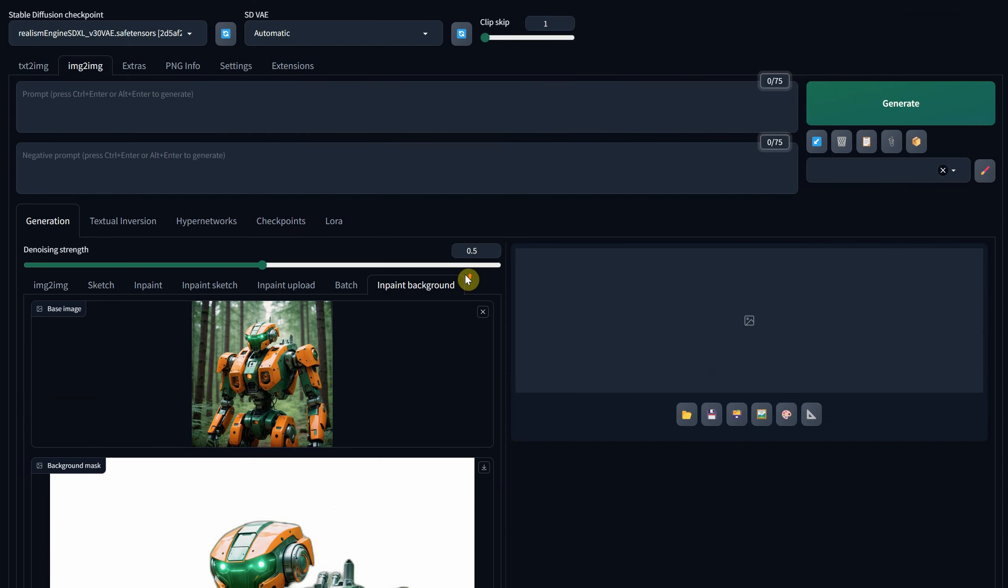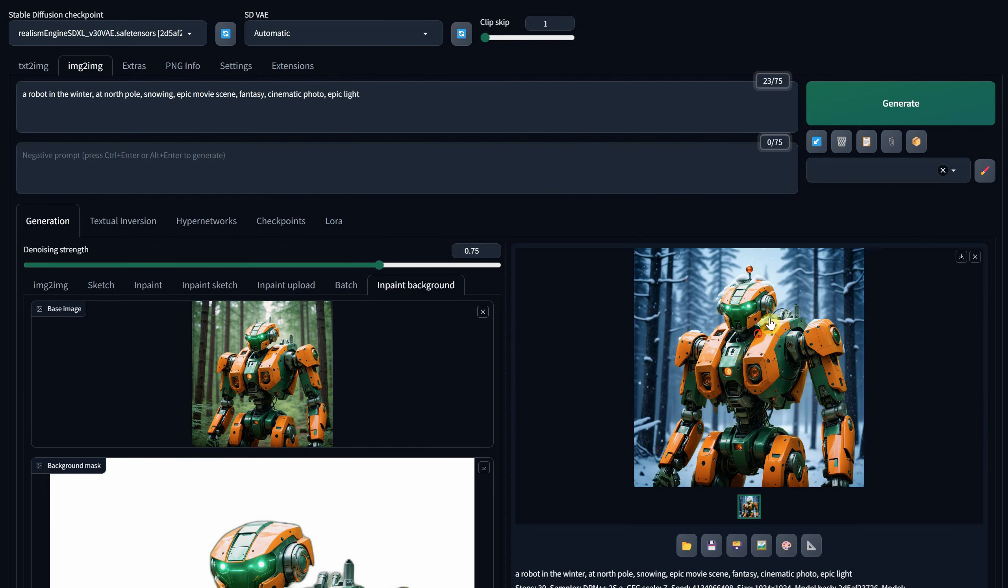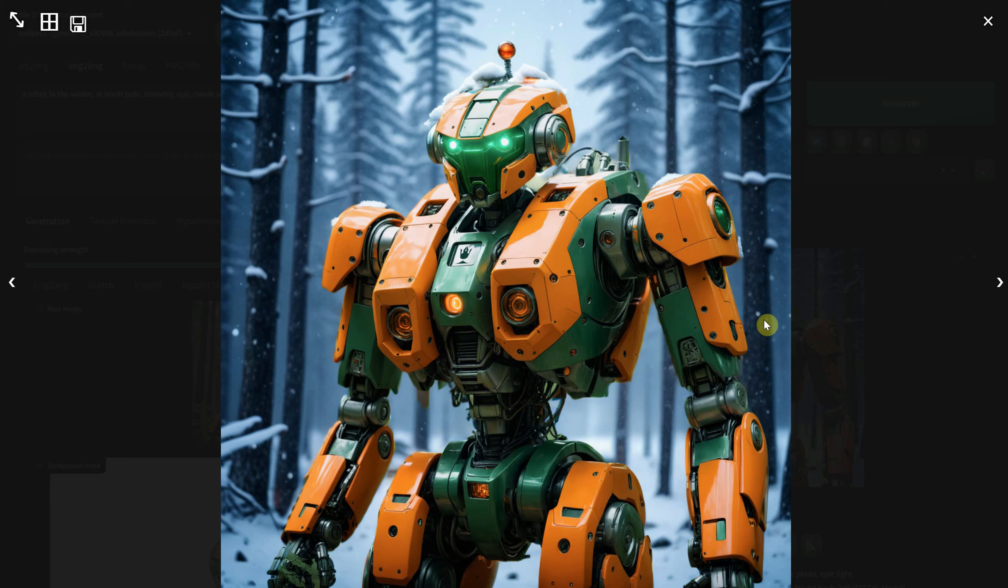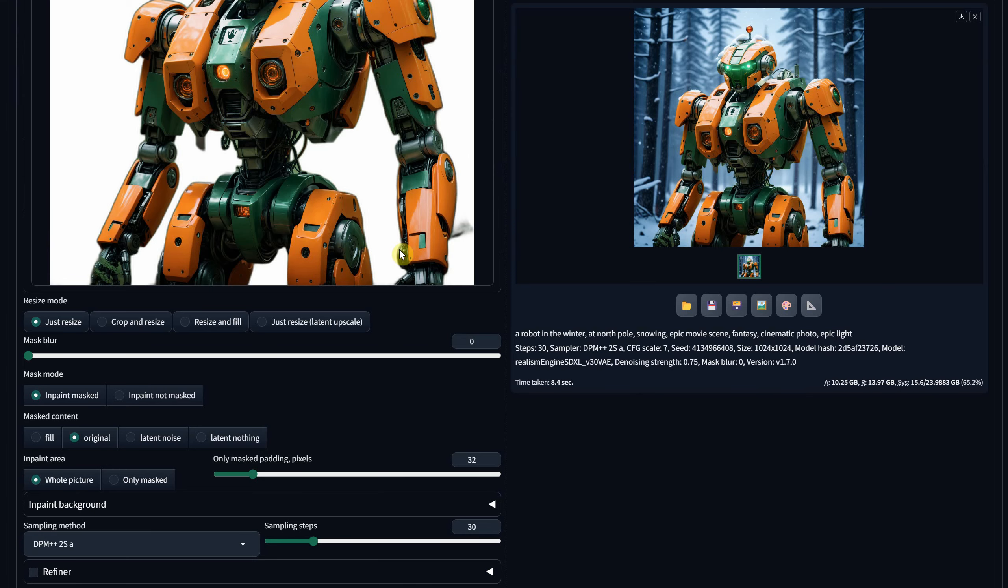For this test, I'll prompt it to create a winter environment. What I find fascinating is how it seamlessly integrates my image, adding snow on top. Achieving this effect in Photoshop for those who do photo manipulation can be quite challenging.